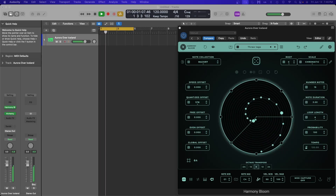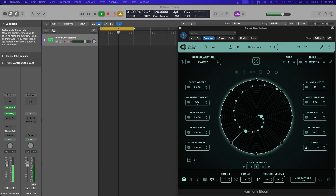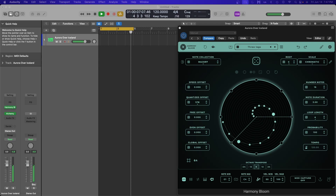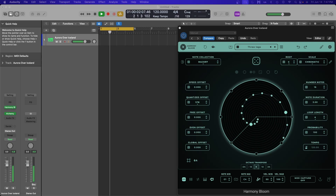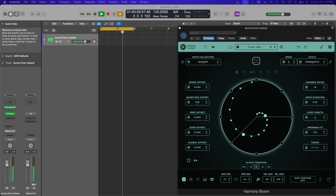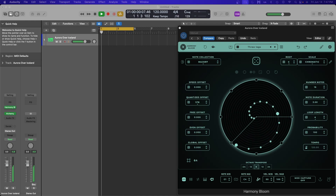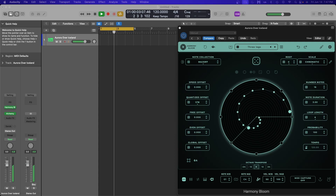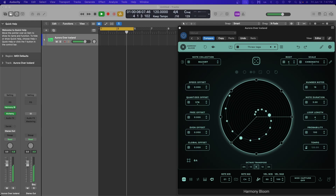Hi. This video is a tutorial on how to set up and use the MIDI effects plugin called Harmony Bloom by Mario Nieto World in Logic Pro, utilizing Harmony Bloom's multi-channel MIDI output capability. Harmony Bloom is a MIDI generator plugin that uses customizable geometry patterns to create musical and polyrhythmic sequences in a limitless number of ways.